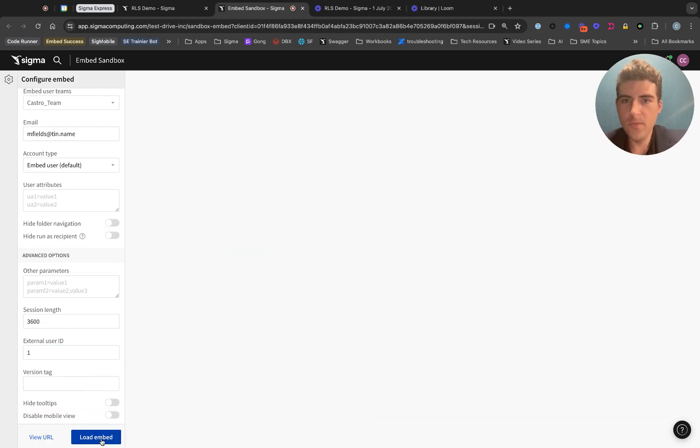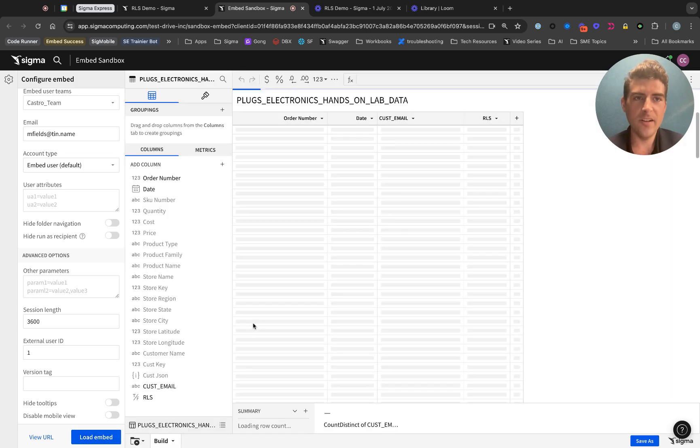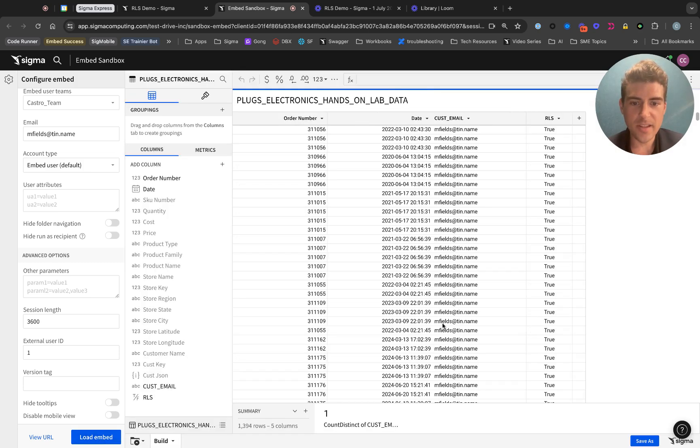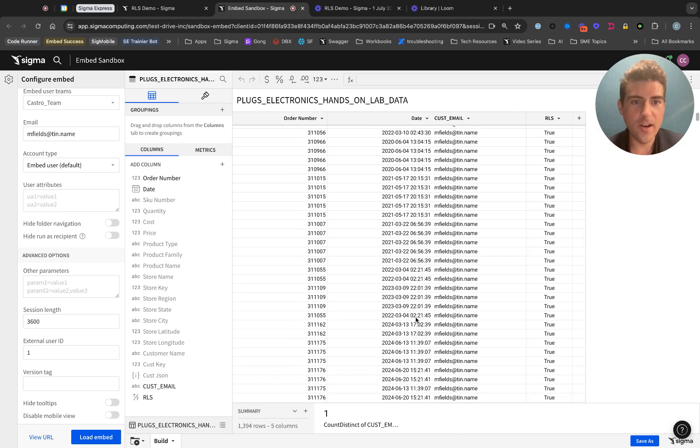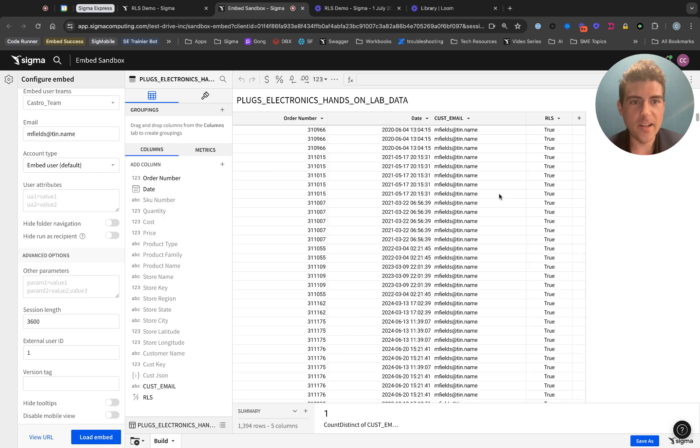I'll go ahead and click load embed here. We can see that when this table loads, this user only has access to one distinct user email, only their own data.